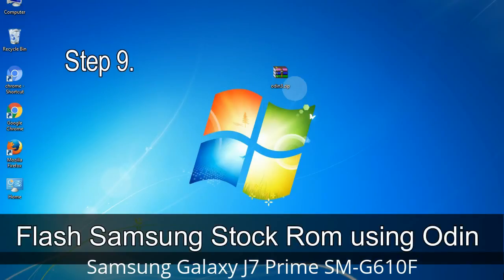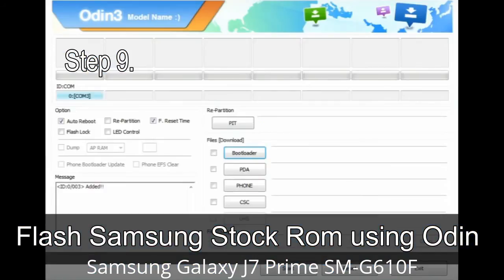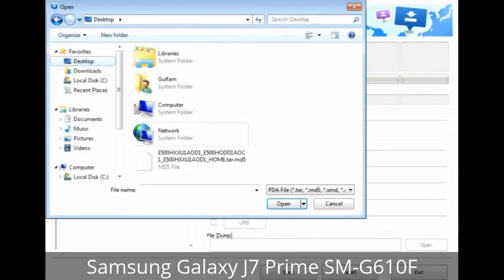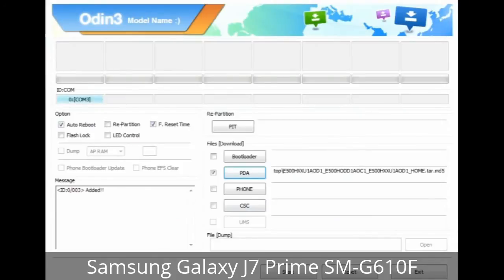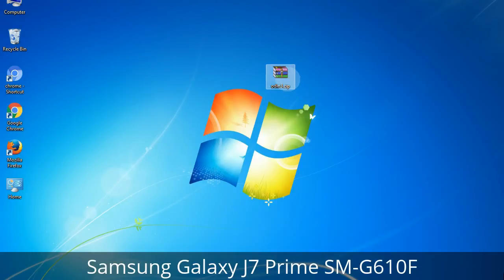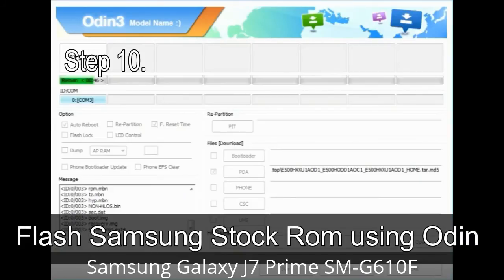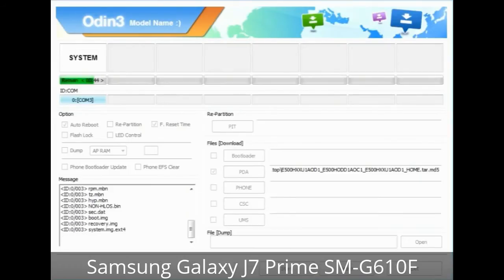Step 9: Once your device is detected by Odin, click the button and select the .tar.md5 file that you have extracted. Or if the firmware package has multiple files, click the PDA button and select the file with 'PDA' in its name. Click the Phone button and select the file with 'modem' in its name. Click the CSC button and select the file with 'CSC' in its name. Skip any files not found in the package. Make sure you do not mess with the checkboxes. Step 10: Click the Start button in Odin to begin the flashing process.